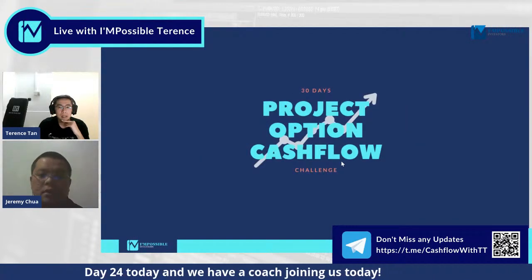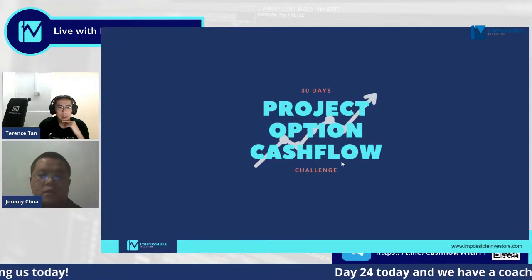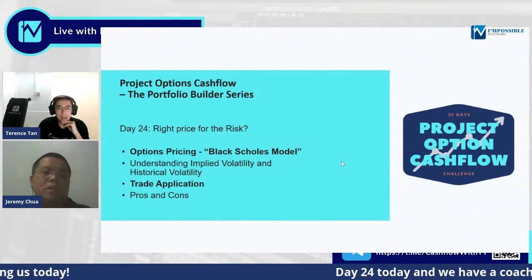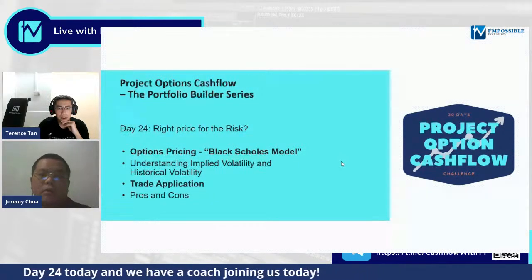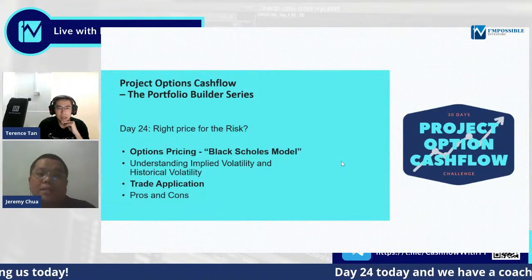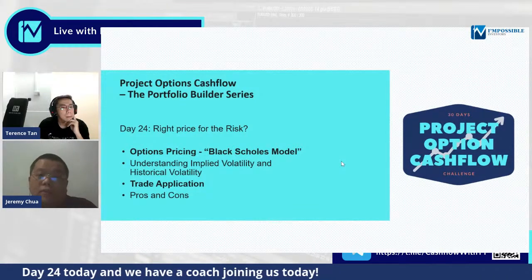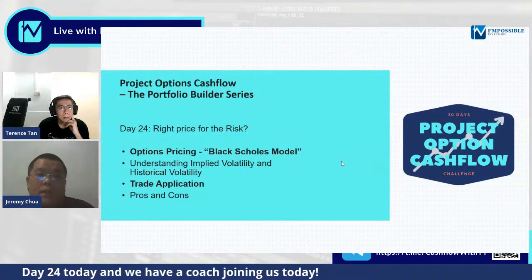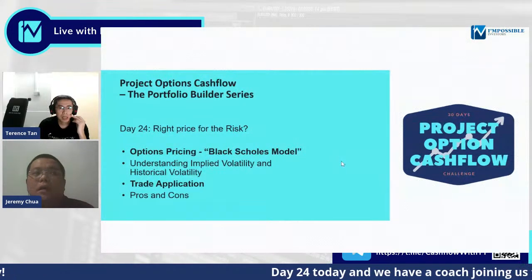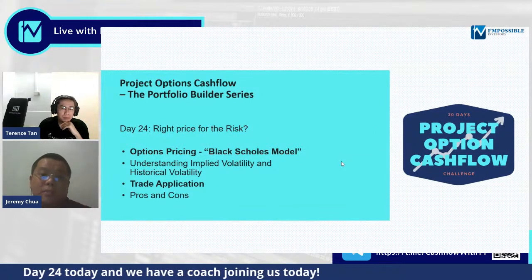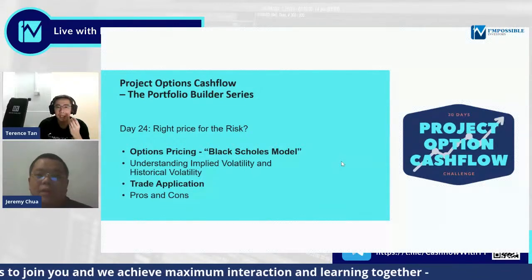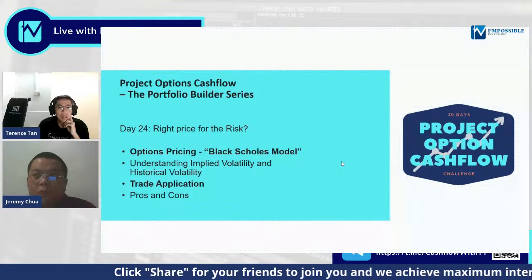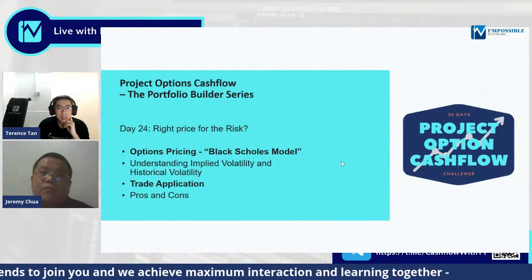This is part of the Project Options Cashflow series. Today I will be covering the volatility portion of option premiums. We'll be touching on the Black-Scholes model — how options premiums are actually priced — as well as understanding volatility impact, historical volatility, and trade applications. As a warning: during my university days, this topic was a whole lecture worth about three to four hours, so we're going to do a very quick touch-and-go straight into the trade application.